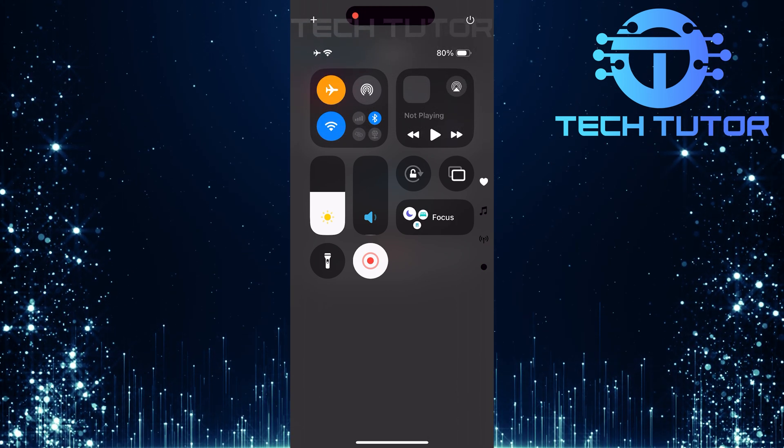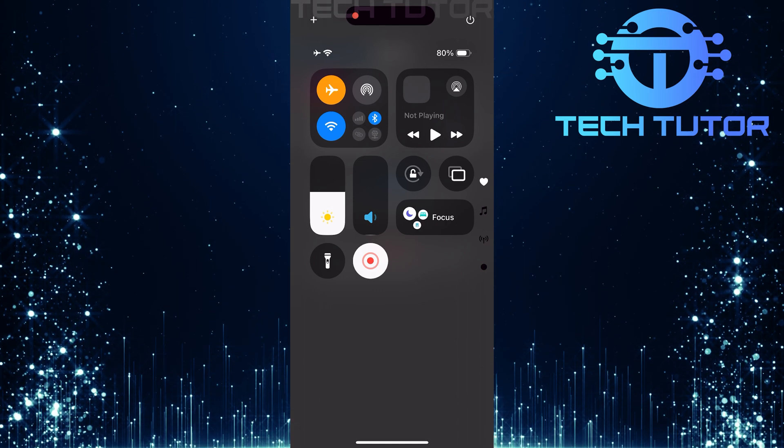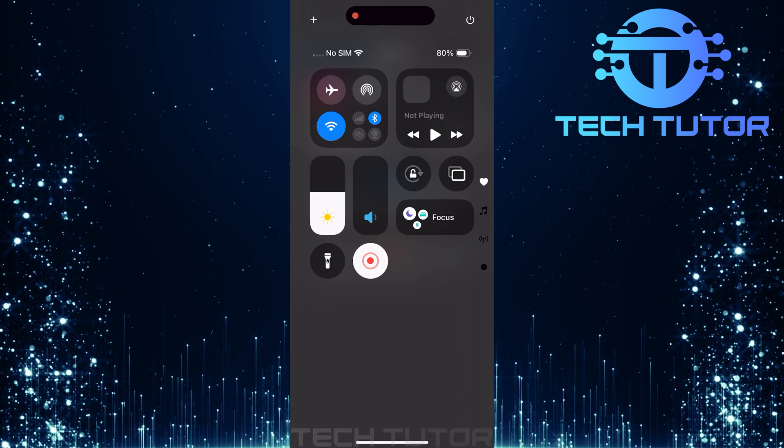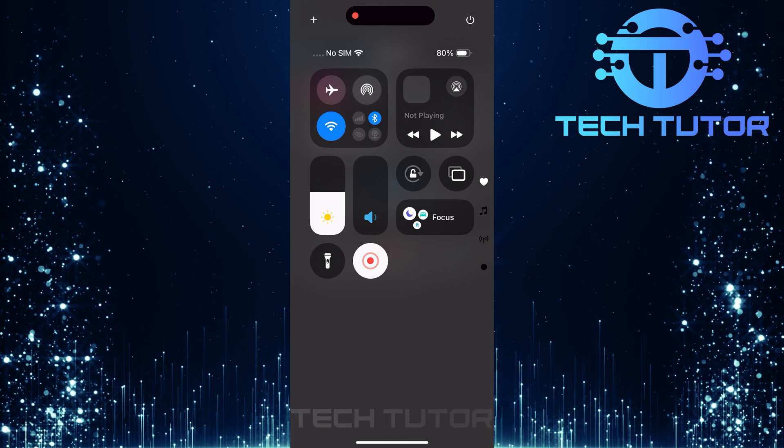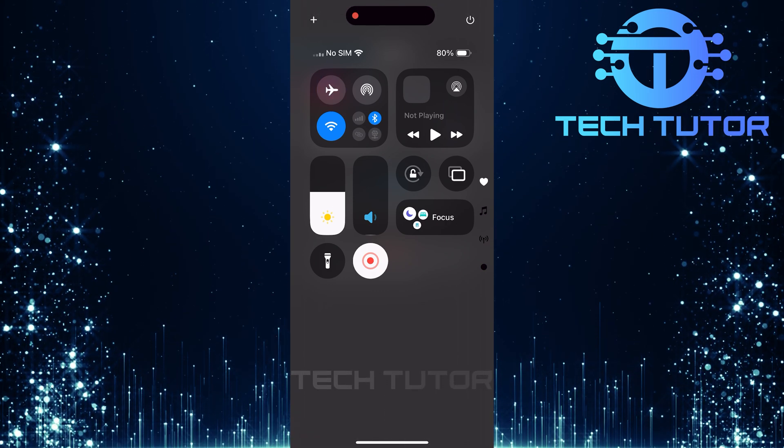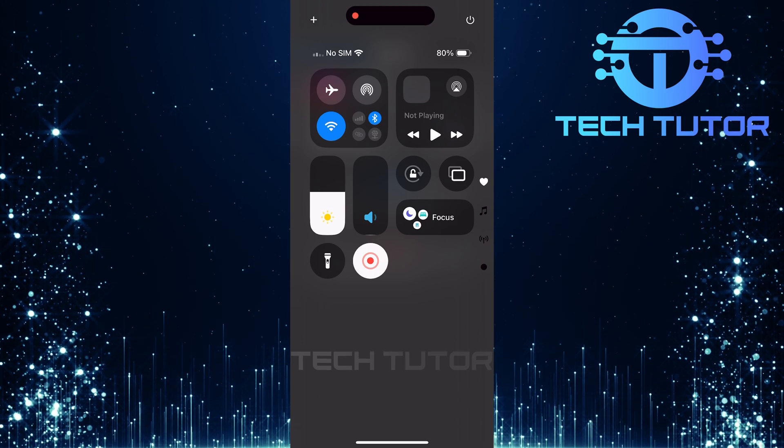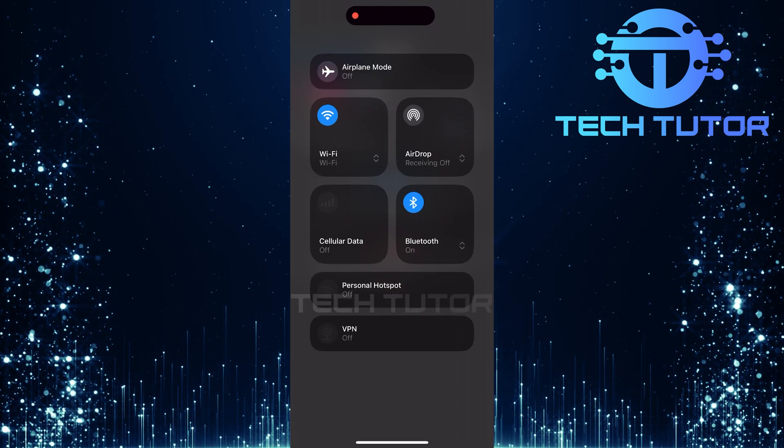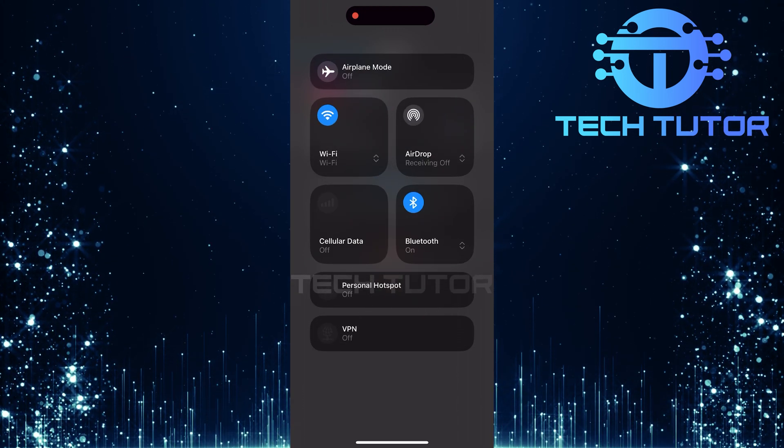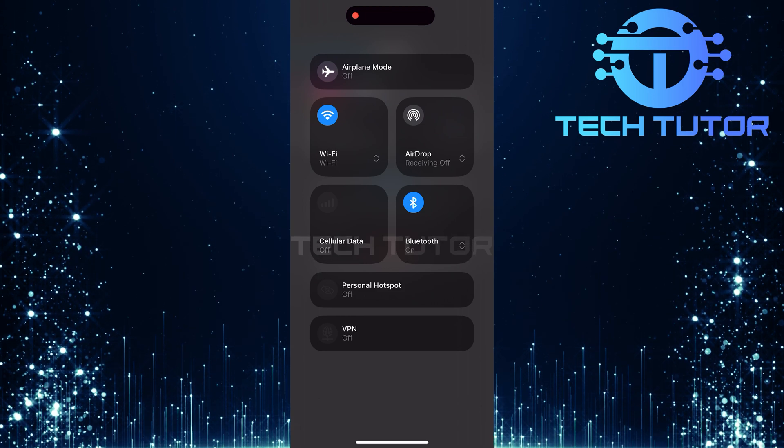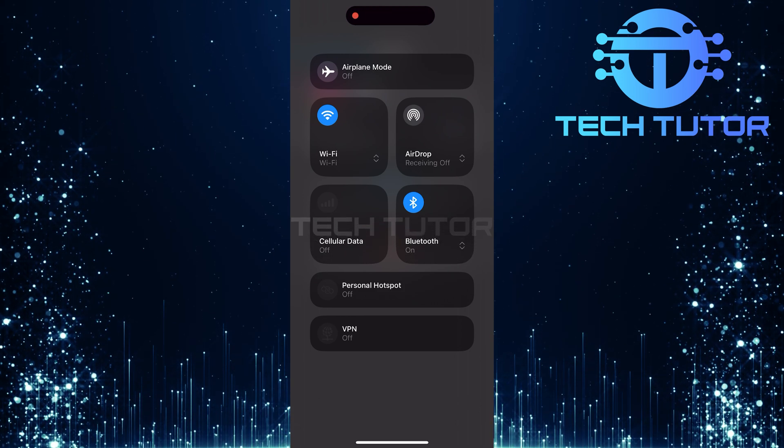Wait a few seconds before turning it off again. This can refresh your network connection. After disabling Airplane Mode, ensure you're connected to either Wi-Fi or cellular data. Now, try launching Instagram again.